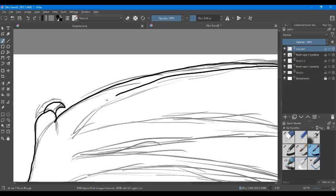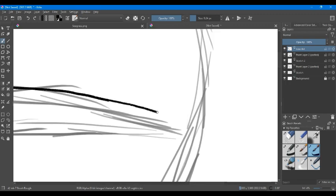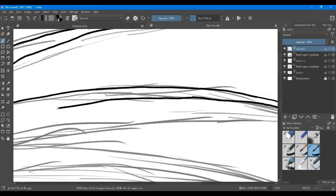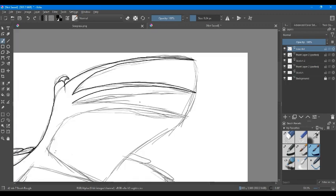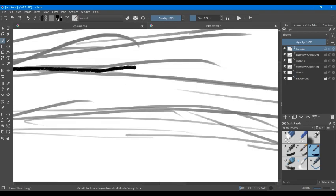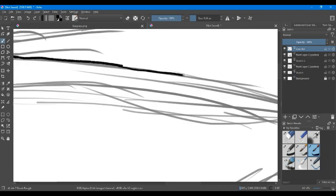Because this is a Silkwing-Mudwing hybrid, I decided to give this dragon two separate wings, though they are both Silkwing wings.